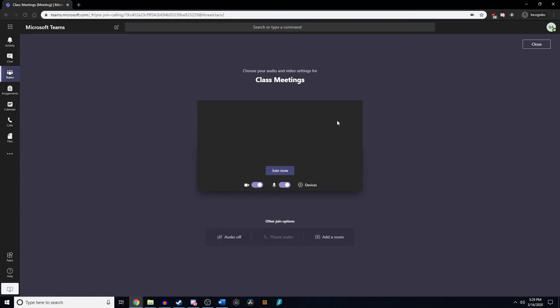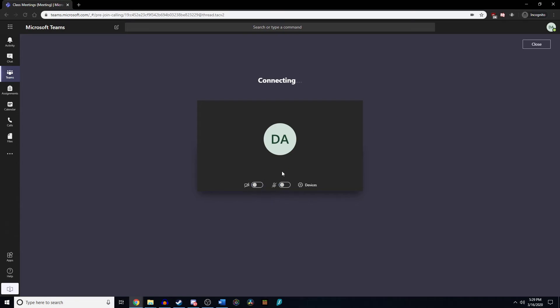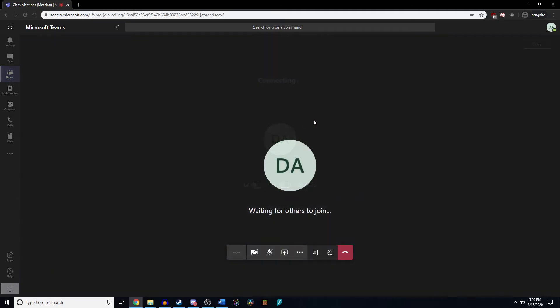But now we're going to join because say you're doing group presentations or class presentations where individuals need to share their screen. That is still doable with these settings. So we clicked join and now we're going to click join now to get out of the lobby and into the actual meeting.